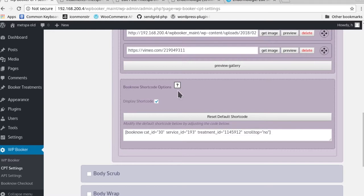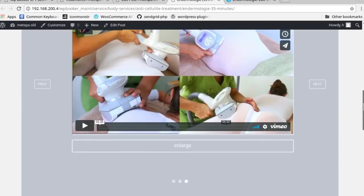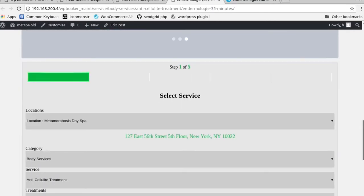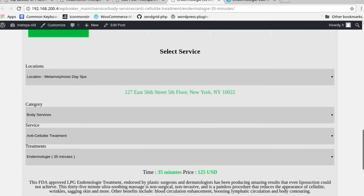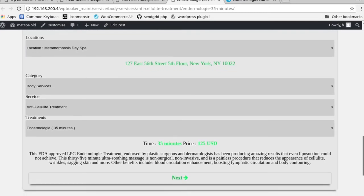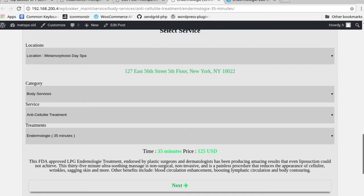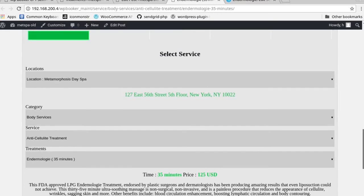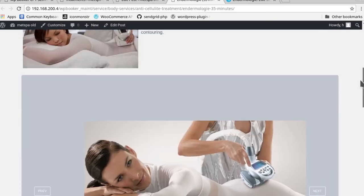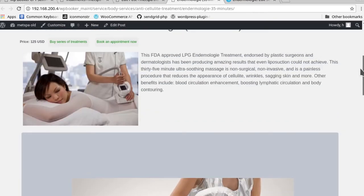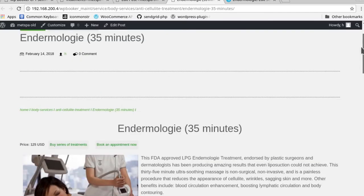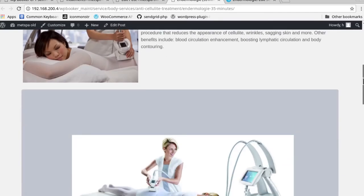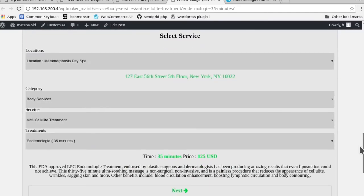As you can see now, I make it a default parameter to show the book now interface from the backend. So now if you were to look here on this endermology page, you could see that we actually auto-populate the book now interface, and the client could go directly to booking an appointment right then and there.